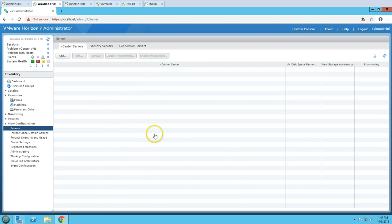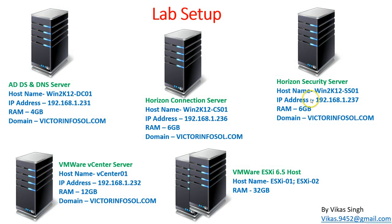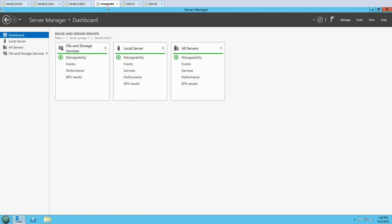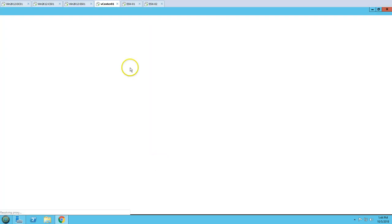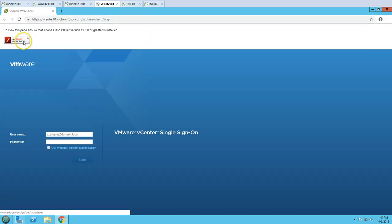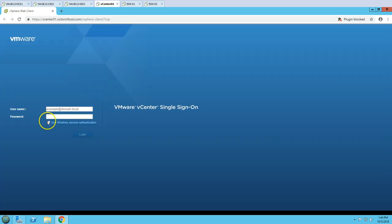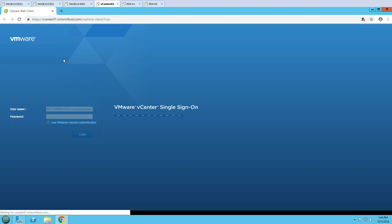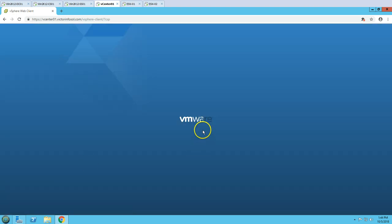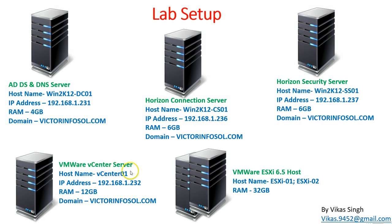We don't have any vCenter added yet, so our task in this video is to add a vCenter infrastructure. You can see we have one vCenter, which is vcenter01. I have already installed vCenter on this machine. The vSphere Web Client is installed and we can log into it. This vCenter server has 12 GB of RAM.